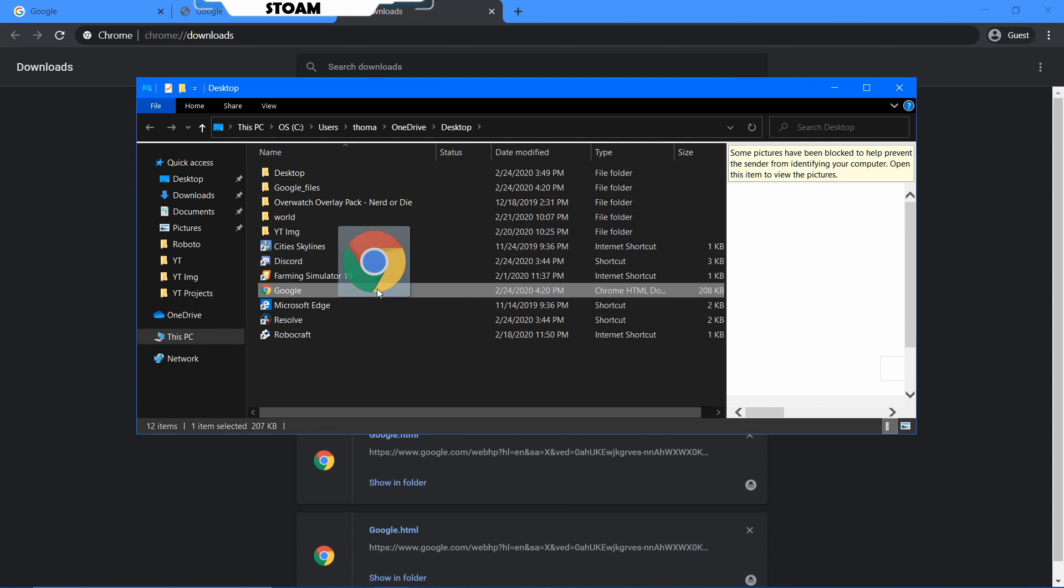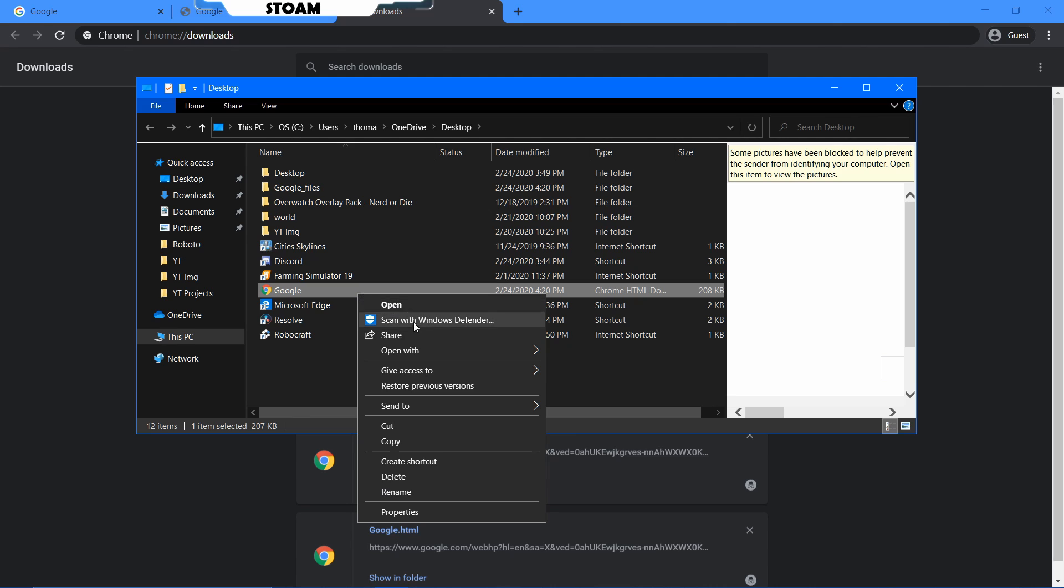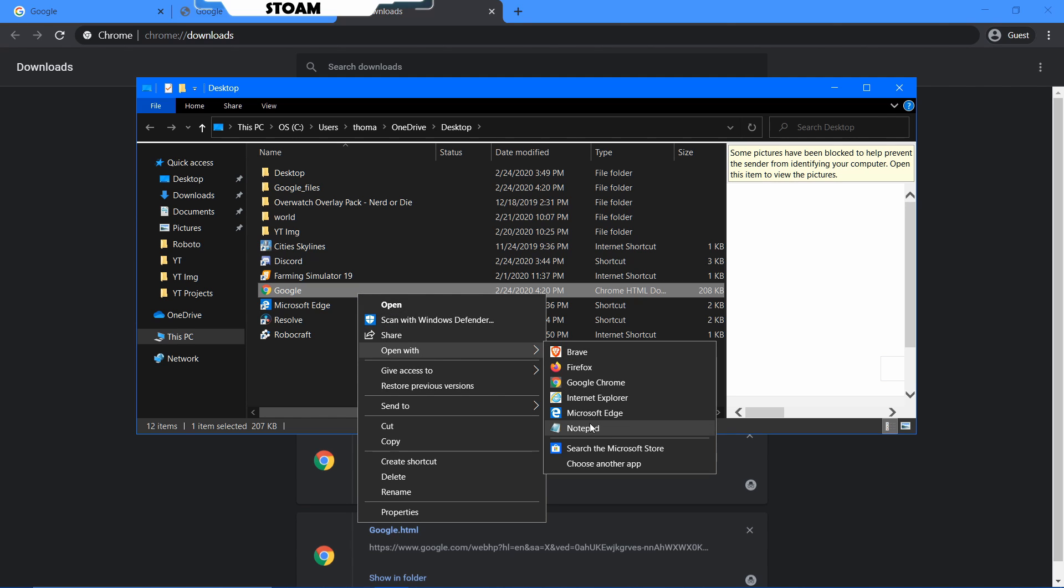As you can see here, show in folder. Okay, that's where it is, awesome. So you just want to right click, and you want to open with notepad. If it's not appearing.